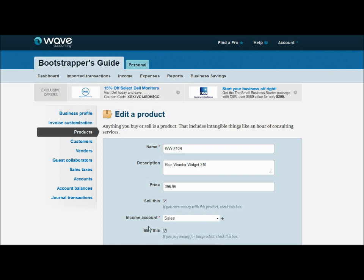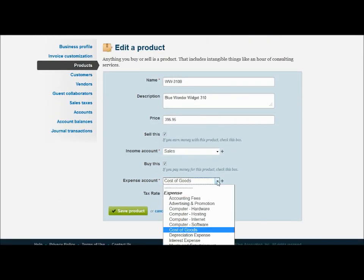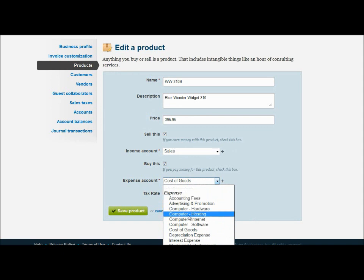When you do that, it's going to ask you to identify an income account that's going to get credited when invoices are created, and an expense account that's going to be debited when you make a purchase. Now for those of you used to working with inventory accounts, you're not going to see that here. If I click down on this expense account, you're not going to see any asset accounts — just expense.